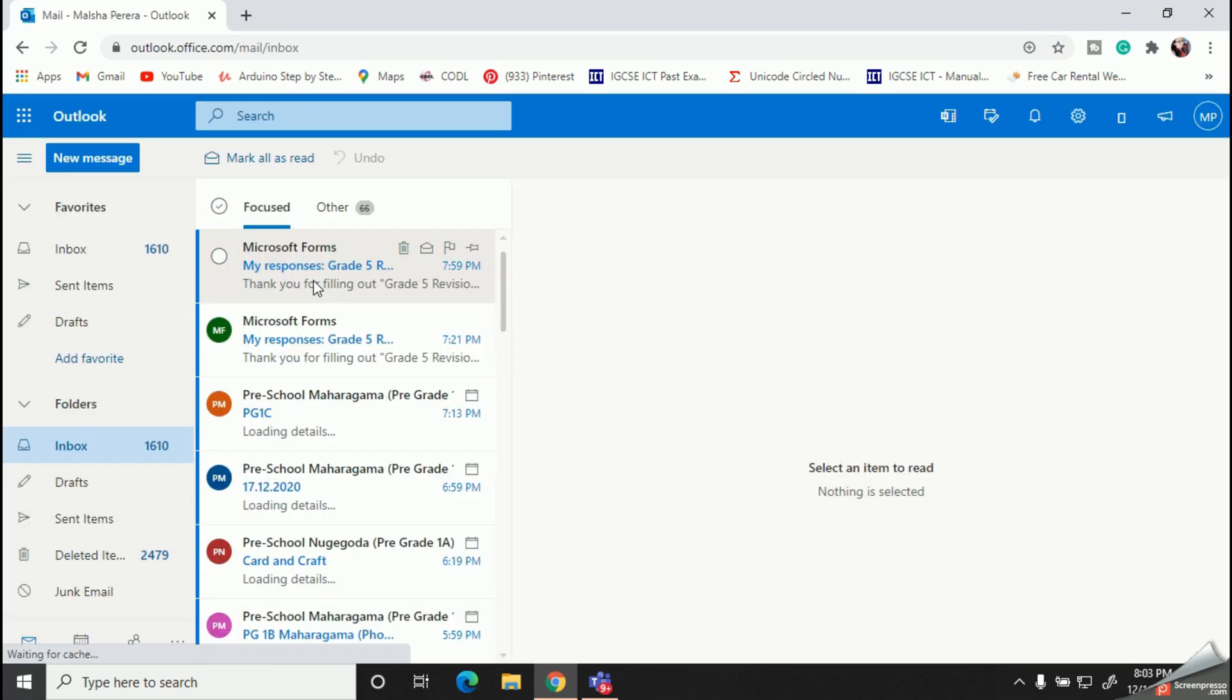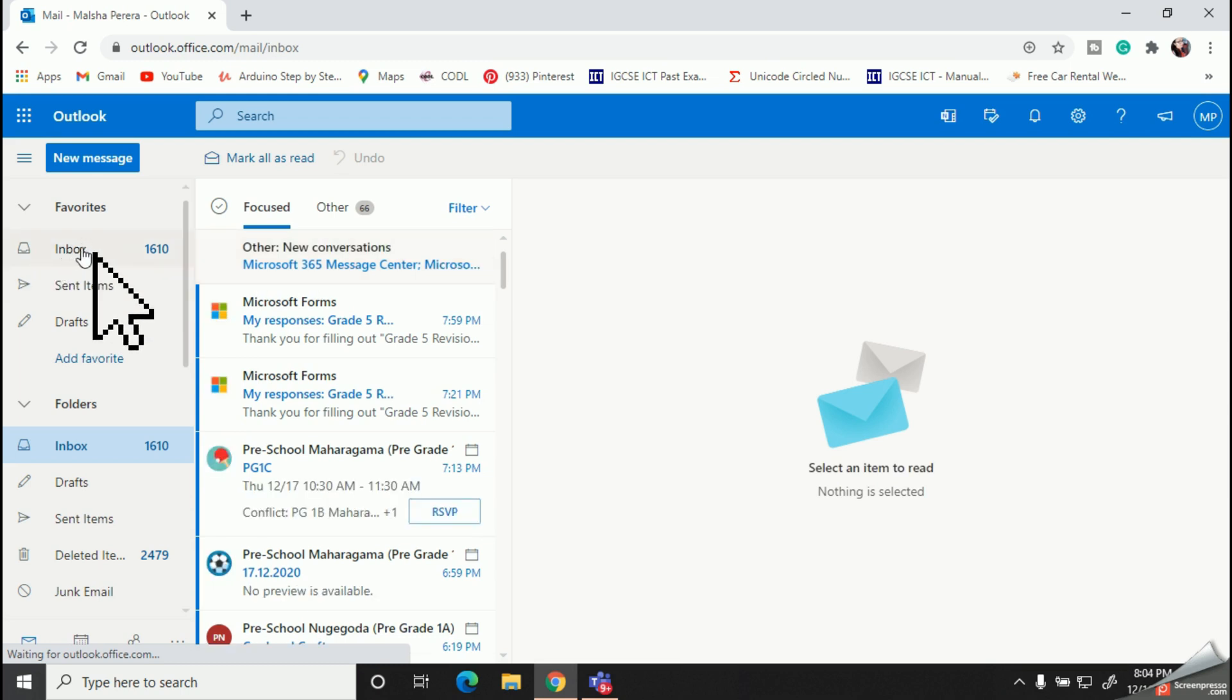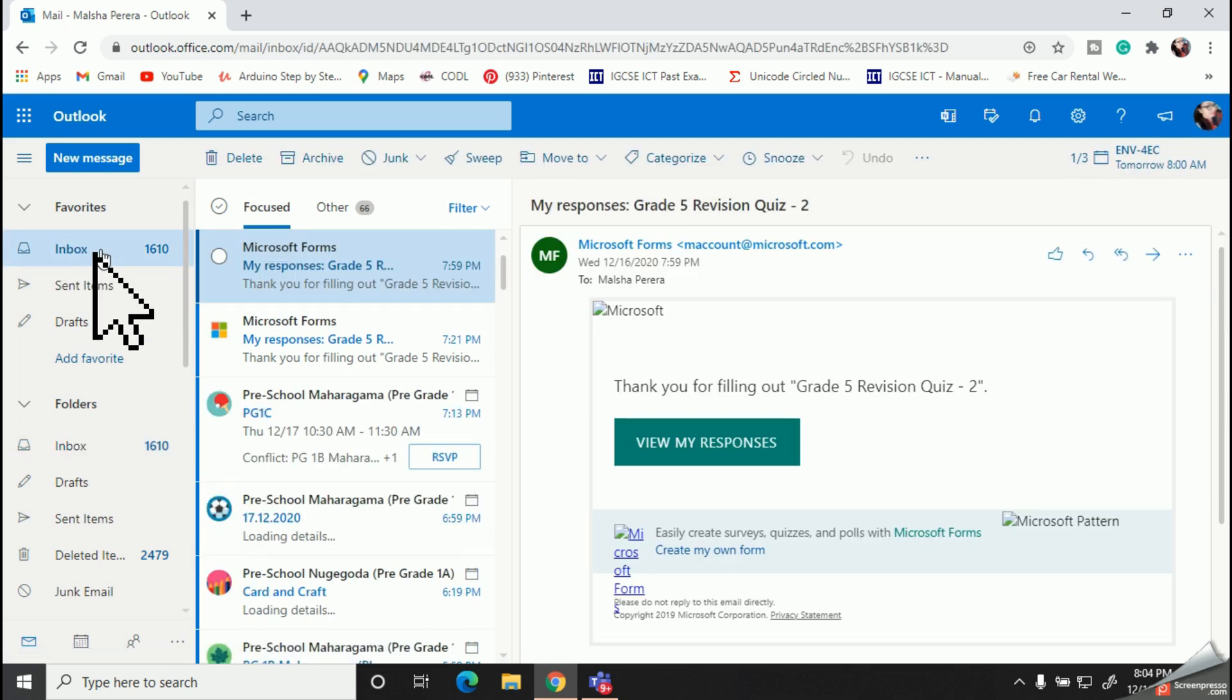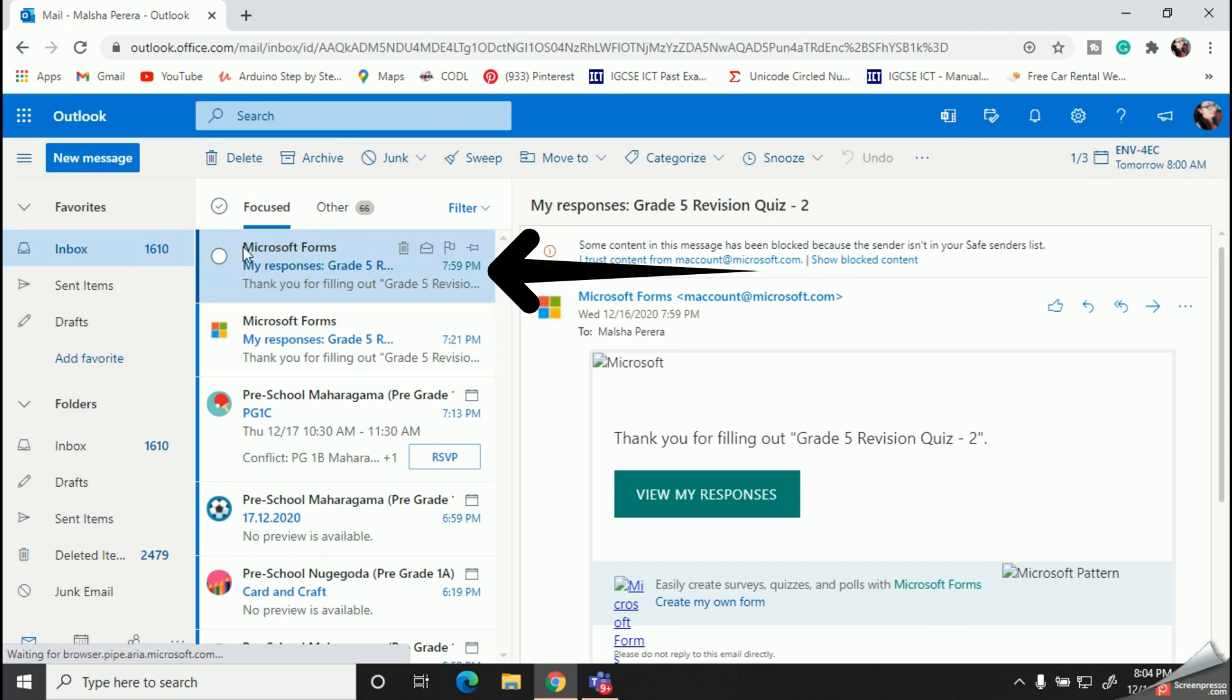So let's go to the inbox and here I have received an email from Microsoft Form mentioning my quiz with my answers as well as the marks.